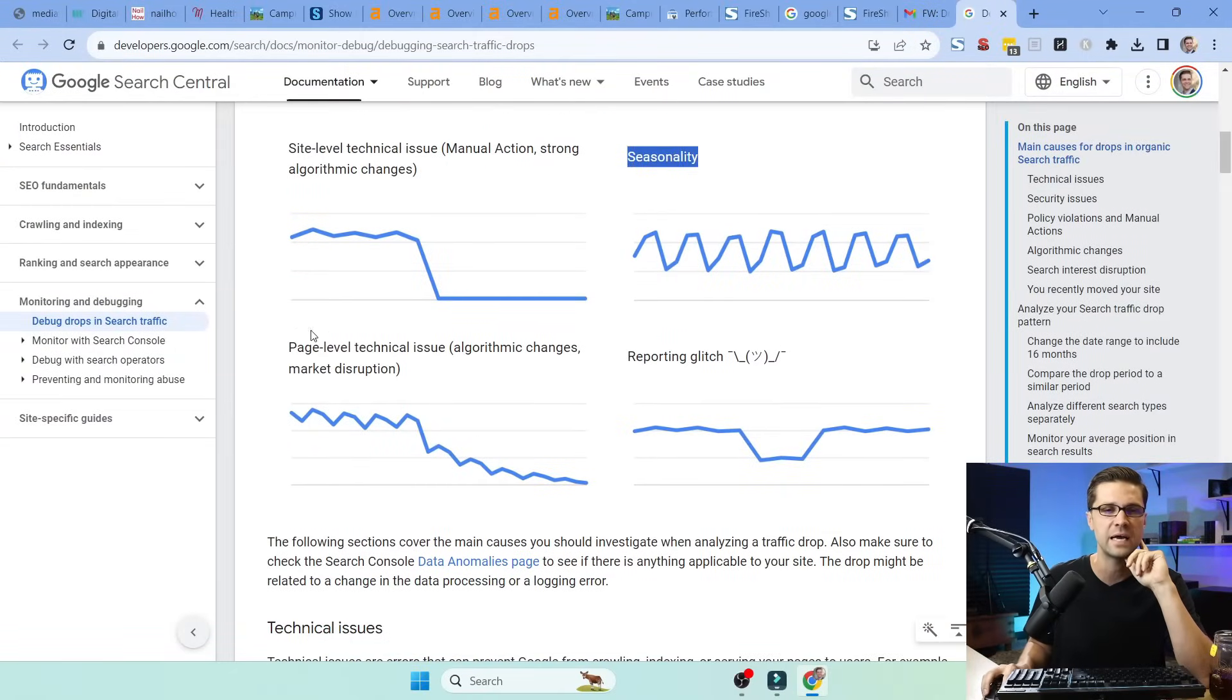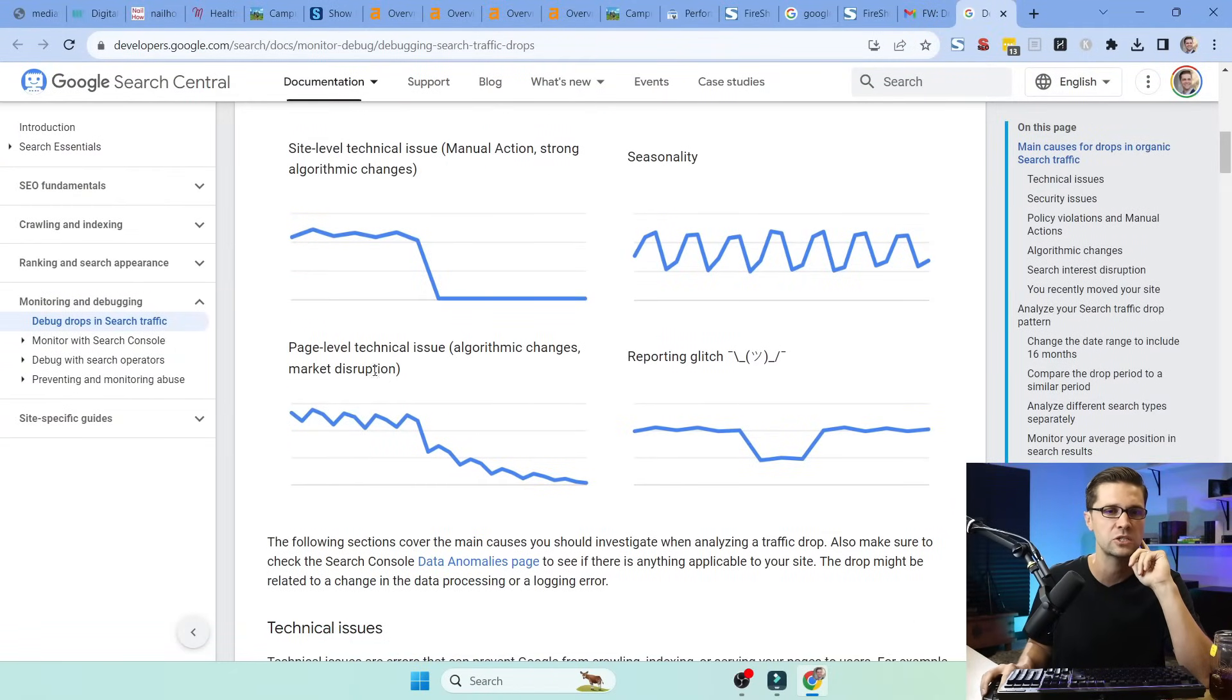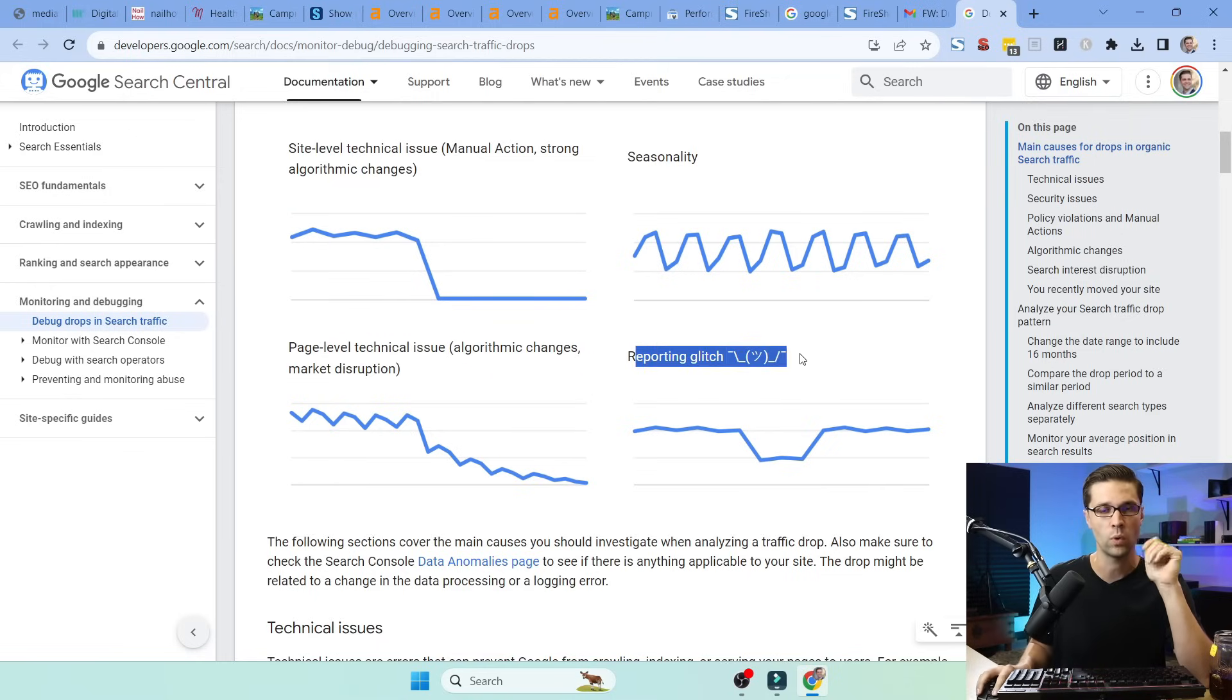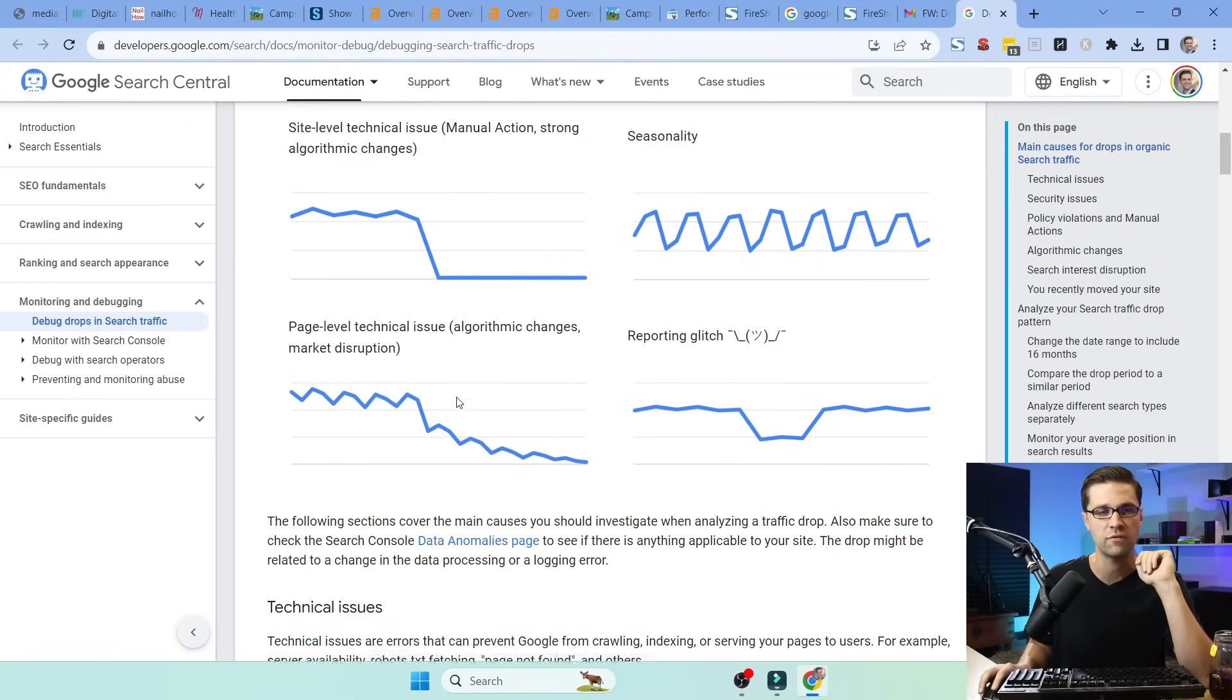This is seasonality. This is page-level technical issues. So algorithmic changes. We're seeing a little bit of this too. Reporting glitch. It recovers. What type of things are you seeing on your website?